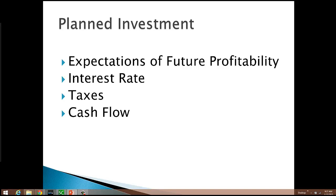Some firms also use their own funds for planned investment spending rather than financing the projects. Cash flow comes into play here — it's the difference between the cash revenues received by a firm and the cash spending by the firm, essentially the cash on hand available for investment projects. The more profitable a firm is, the more likely they are to have cash available. During a recession, profits fall off and cash flow decreases, reducing the availability of funds for investment projects.